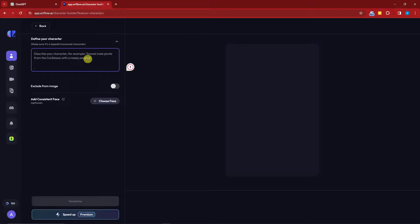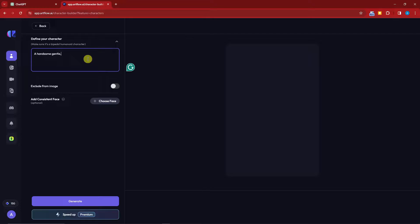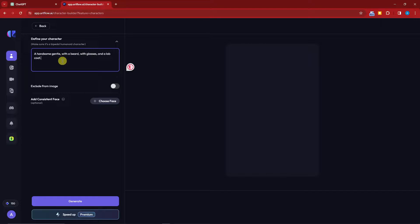Once you're back in ArtFlow, click Create New Character. We're going to describe Tony. Based on my ChatGPT script, Tony is a scientist or mechanic. Let's describe him as a handsome gentleman with a beard, with glasses and a lab coat. I made this prompt to make sure I get a character that fits my story.